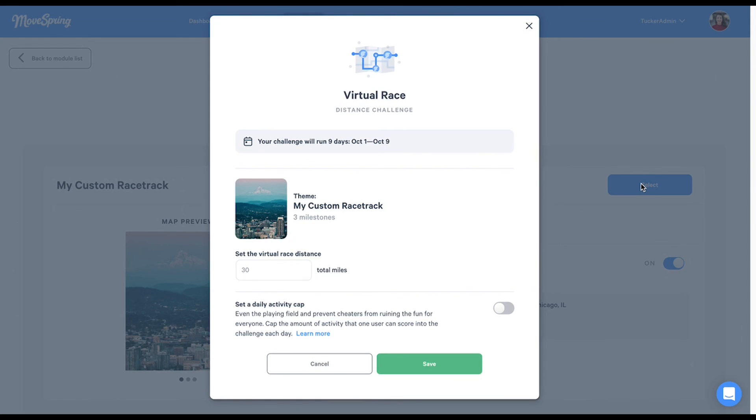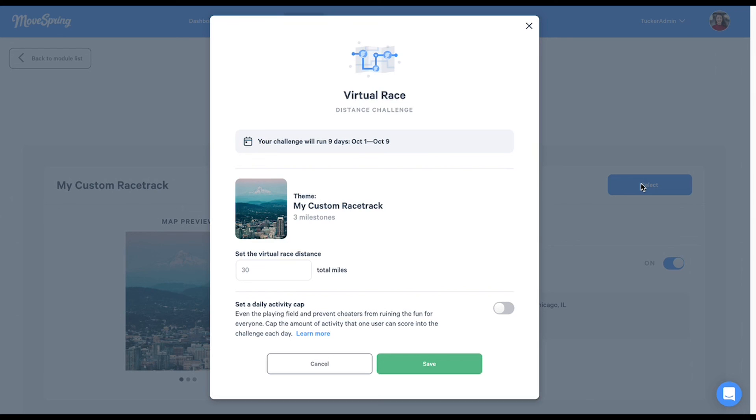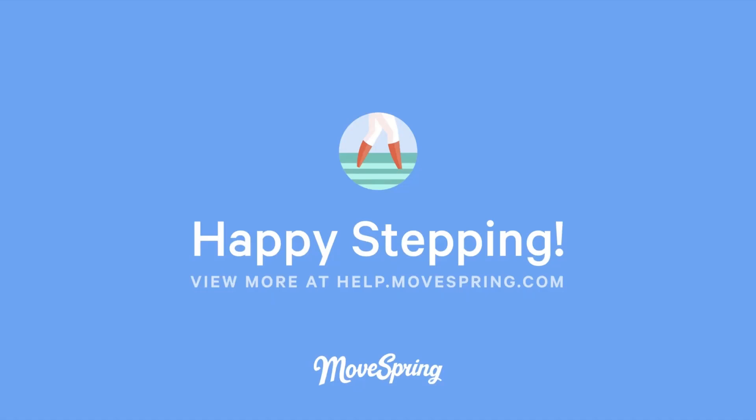If you'd prefer to preview how your racetrack will look before running your challenge with your organization, you'll be able to create a test challenge first. Your goal can be about one mile, for example, so that you can preview the map and all of your milestones beforehand. Remember to set the challenge to private if testing so that only you can see the challenge for now. We hope that this video helps you as you create your own custom virtual racetrack. If you have additional questions, please visit help.movespring.com. And from all of us here at MoveSpring, happy stepping!